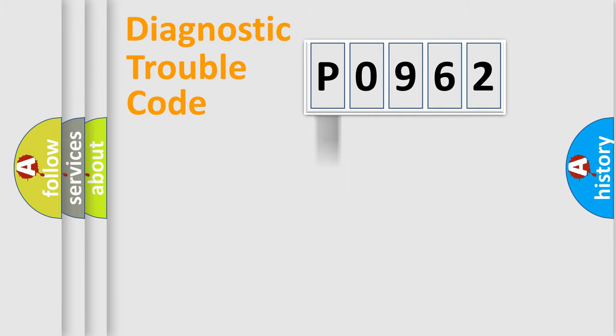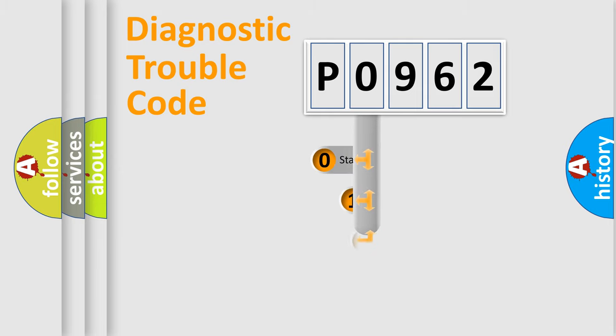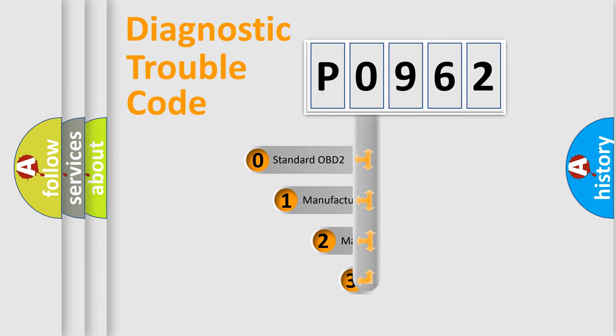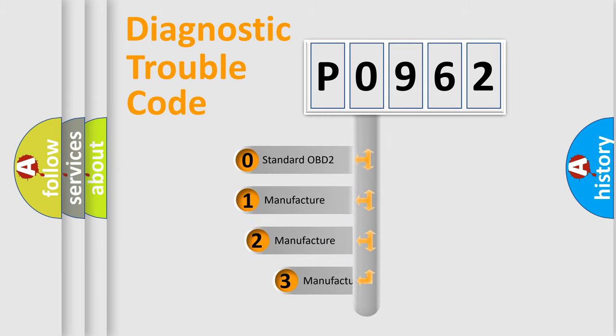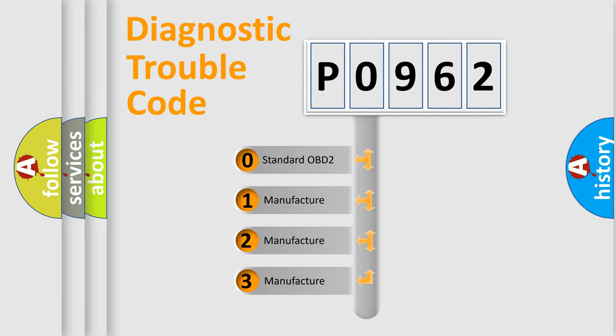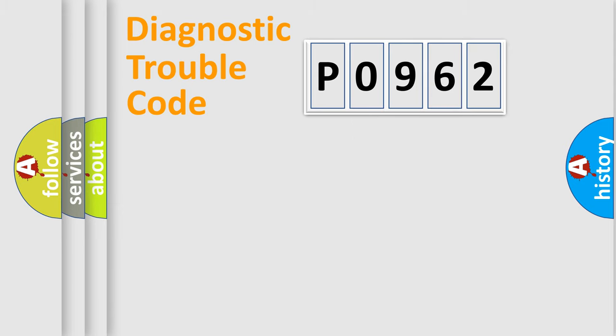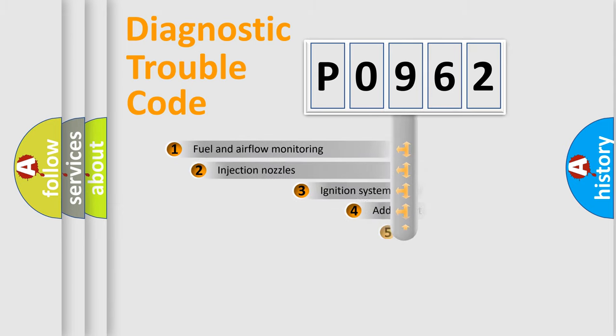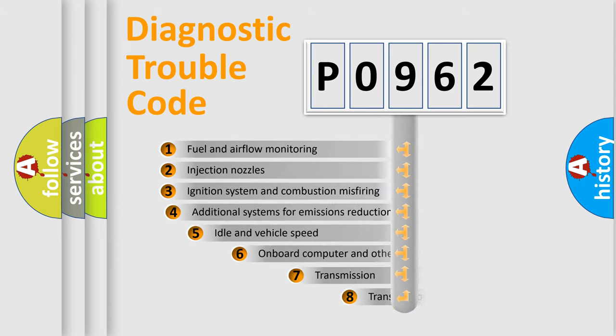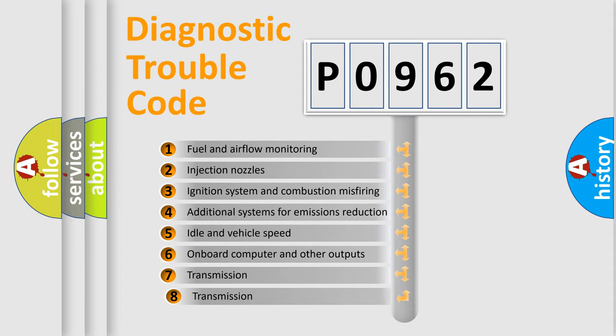Body, Chassis, and Network. This distribution is defined in the first character code. If the second character is expressed as zero, it is a standardized error. In the case of numbers 1, 2, or 3, it is a car-specific error. The third character specifies a subset of errors.